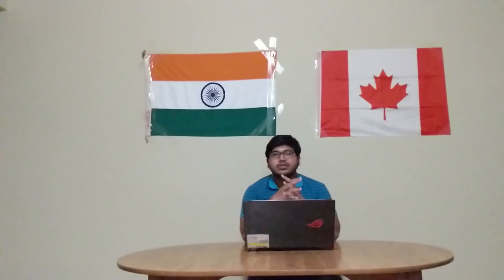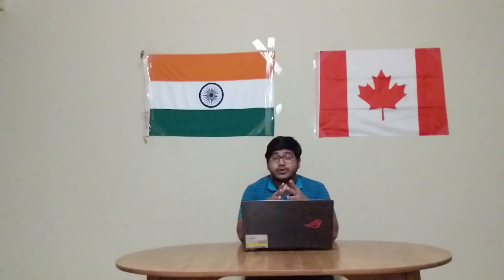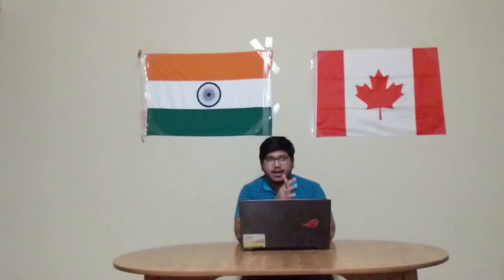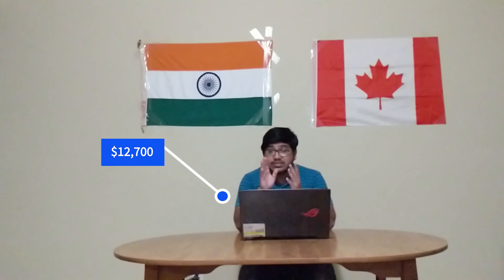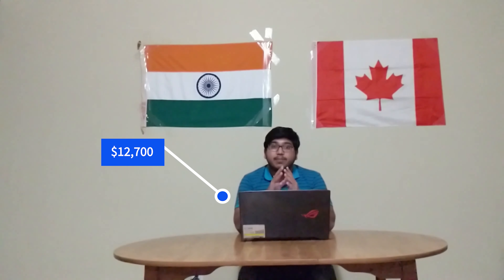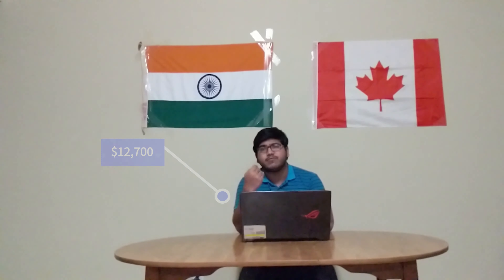This is a really good amount to start with, especially if you are a student working just 20 hours per week. I'll make a video soon on expenses and how you can save a lot of money and maximize your savings. Stay tuned because I'm going to show you how you can save around $12,700 per year, which you can use for further education, expenses, or whatever you want.